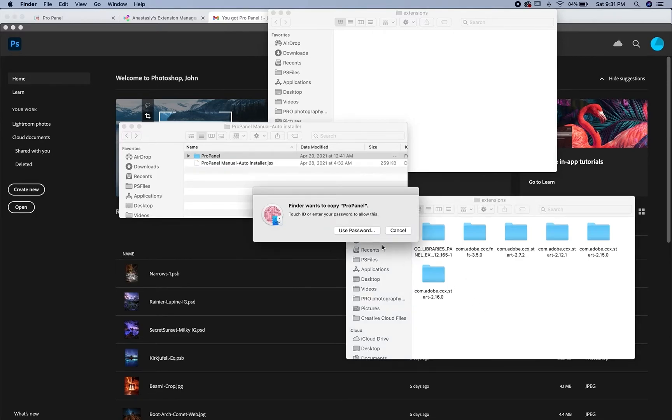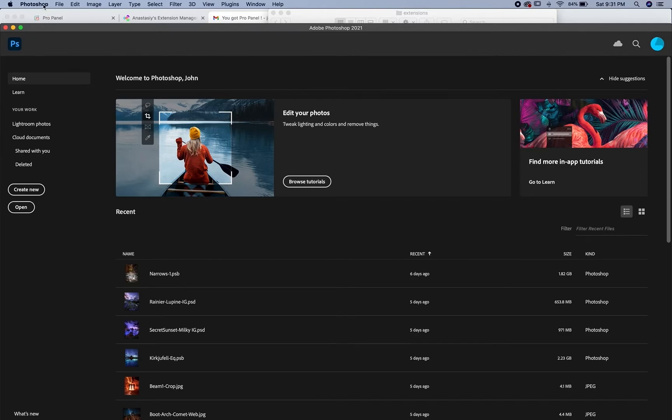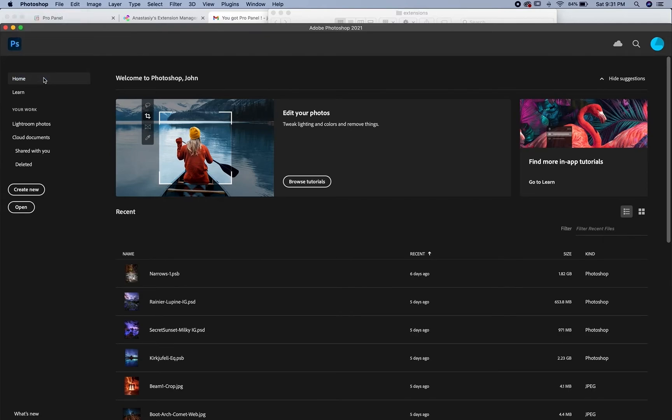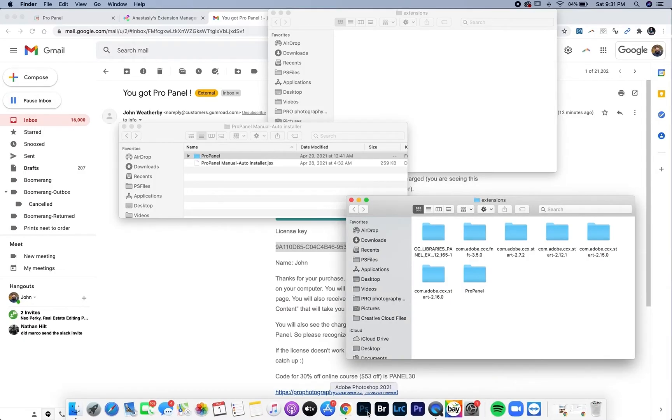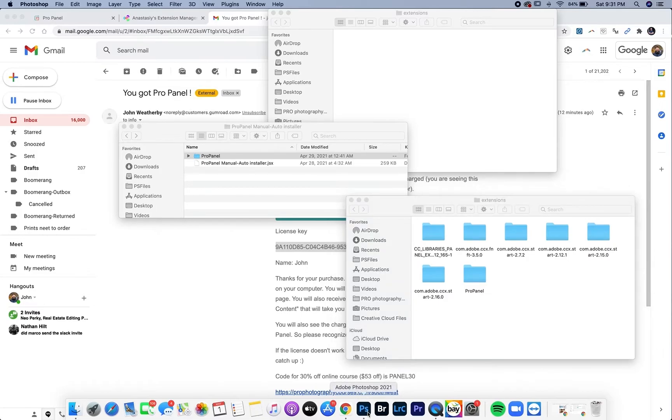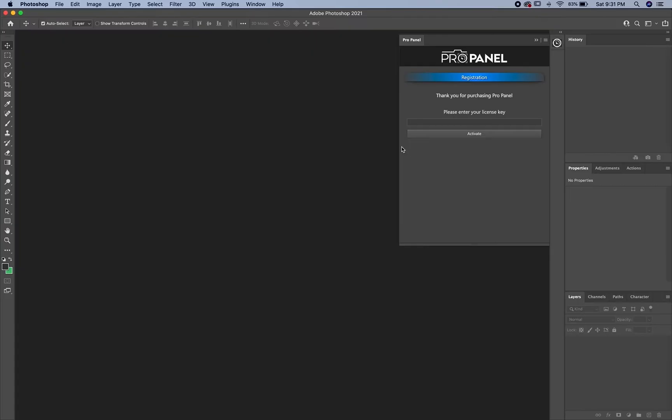This is going to ask you for your password or touch ID. You need to have administrative privileges on your computer. Then go to Photoshop and quit, then reopen it. When you go to Window then Extensions, you're going to see the ProPanel there.